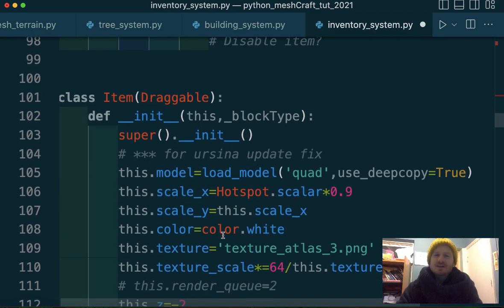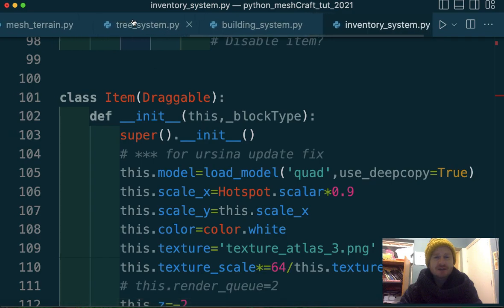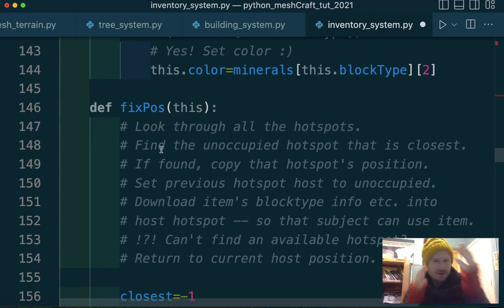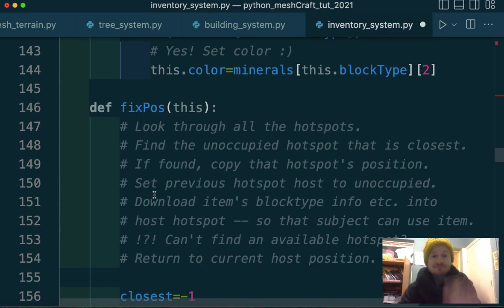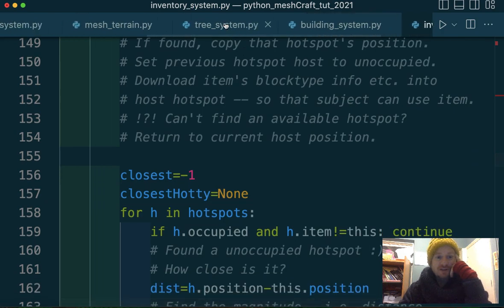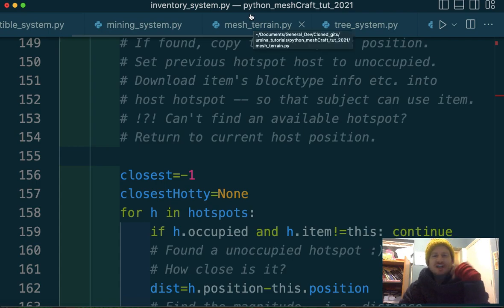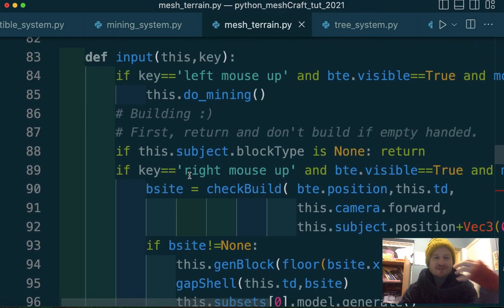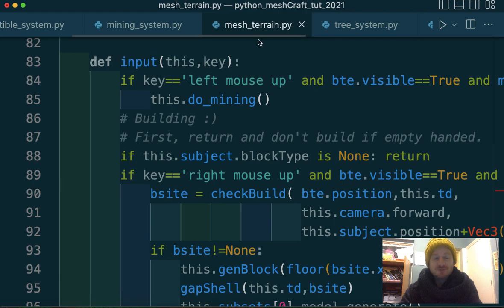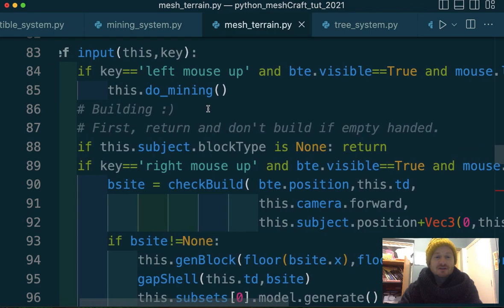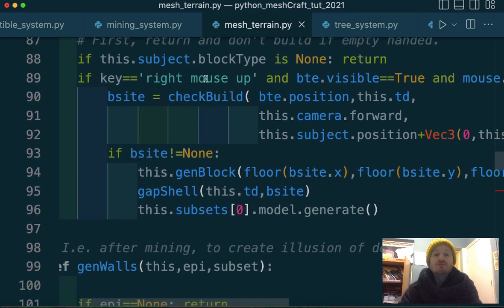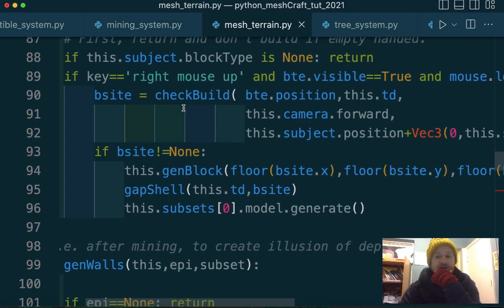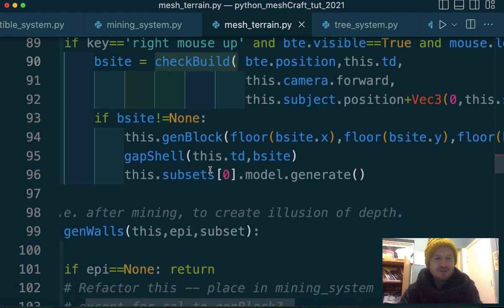So we need to go to build. So building happens when we press the mouse, probably not in the inventory. France have just scored. I just got an instinct. I just felt like a goal happened. 2-1 now. I think building happens in mesh terrain because it involves generating a block. And many videos ago, this is where we generate walls, generate blocks, generate terrain. So all of that code happens here.